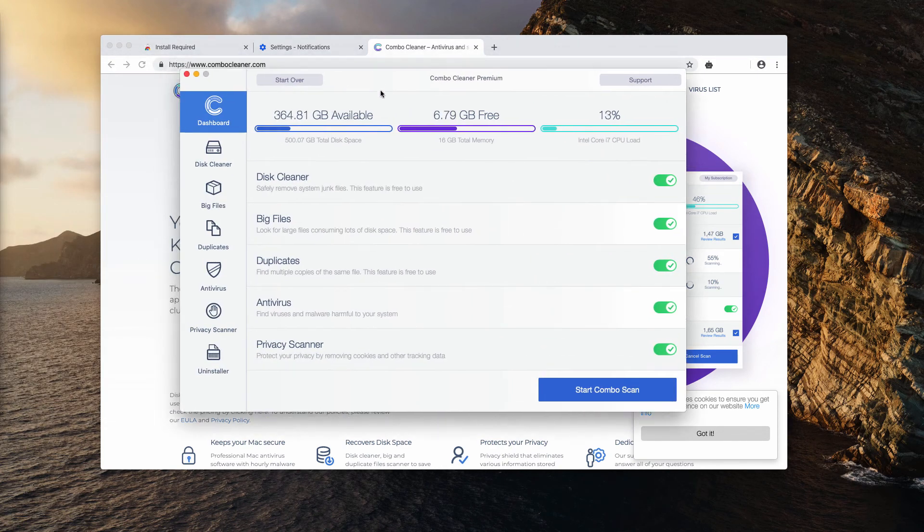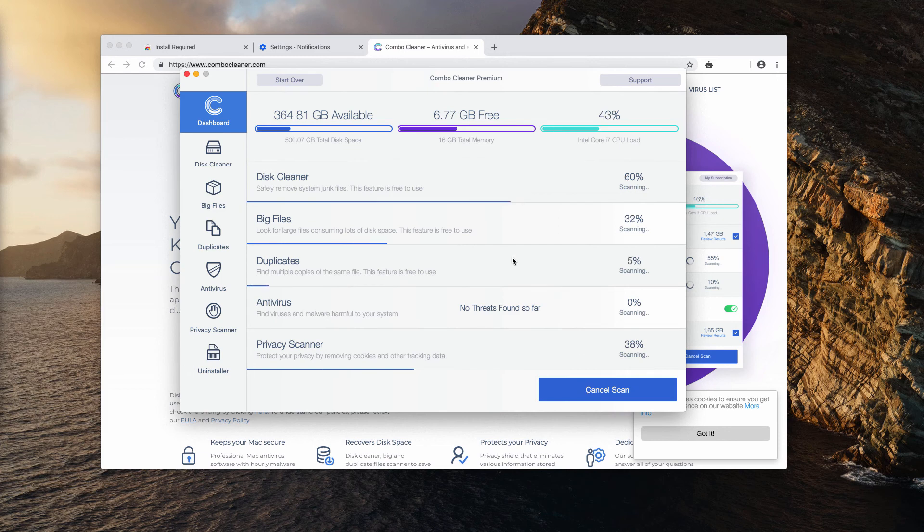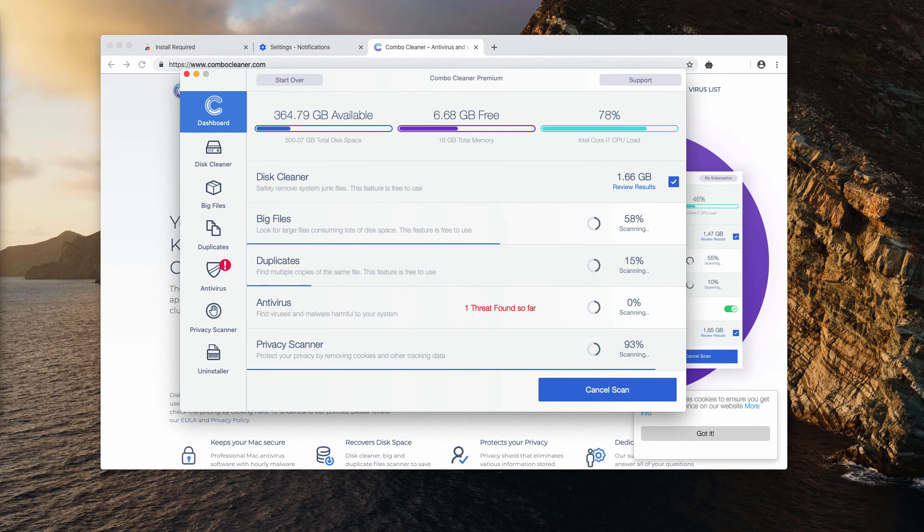After you do that, the program looks like this. It's a premium version in my case. Click on the 'Start Combo Scan' button. Of course, the antivirus is only part of the premium version. Keep this information in mind.